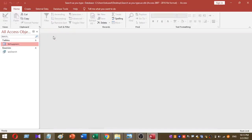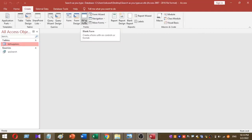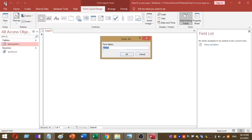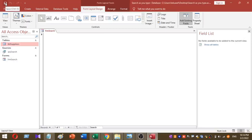The next step is to create a form, inside which you will add a search text box. Click on the Create tab again and select Blank Form. To save the form, click the Save button and name it 'frmSearch', then press OK.